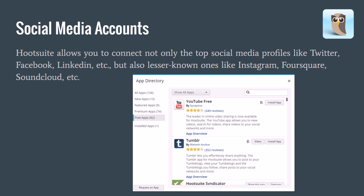First, I'm going to talk about social media accounts, and the thing that really can separate Hootsuite from its competitors is you can probably add more social media accounts than any other tool. Ones like Buffer have the essentials — Facebook, LinkedIn, Google Plus pages, Twitter — but on Hootsuite you can also add YouTube, Tumblr, Foursquare, and some others that have really big user bases.